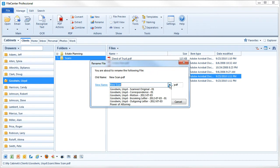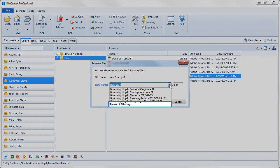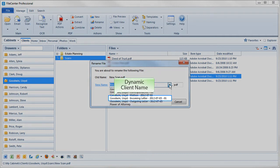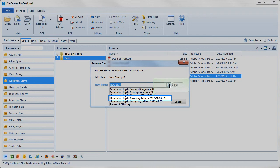Here are some of the naming options we've already set up. They can be simple names, or they can include dynamic information like client names, dates, and counters.